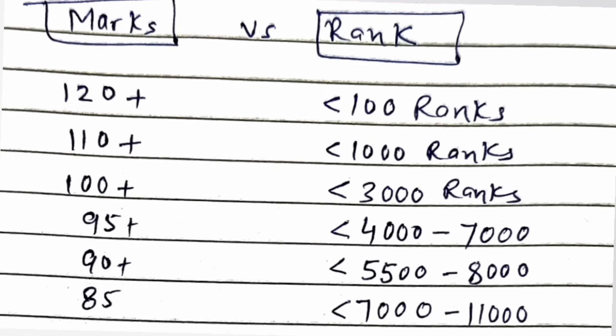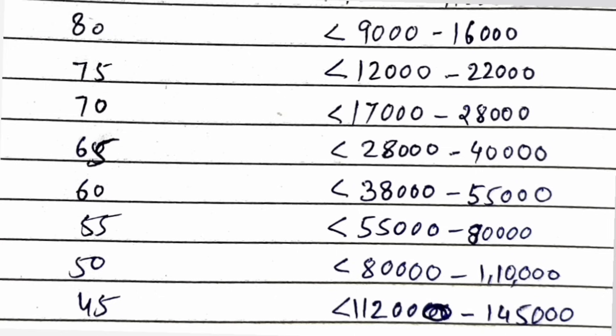For 90 plus, the range could be between 5500 to 8000. For 85 marks, the range could be between 7000 to 11,000 ranks. The range has expanded. If you get 80 marks, you could be getting between 9000 to 16,000 any rank, depending on which shift was tough or easy. 75 marks you can get 12,000 ranks to 22,000 ranks, a broad range. Between 70 marks you can get between 17,000 to 28,000 depending on how tough was your shift. 65 marks you can get between 28,000 to 40,000 ranks. 60 marks could be between 38,000 to 55,000 marks.